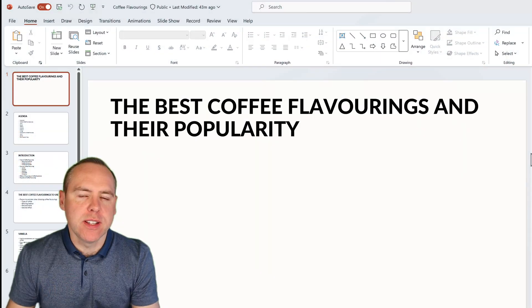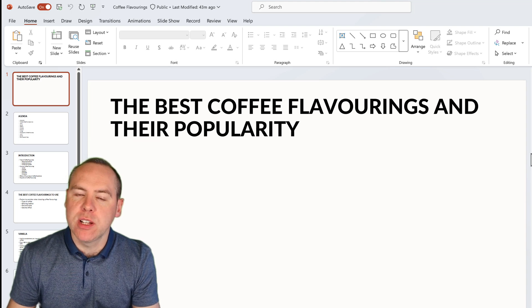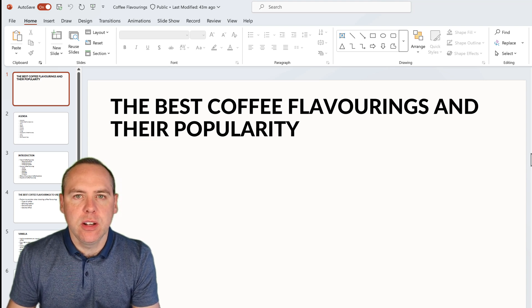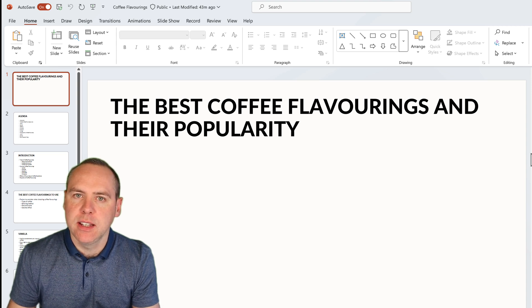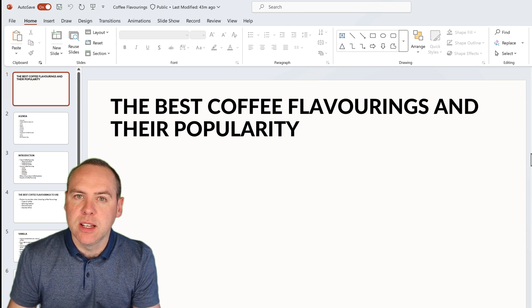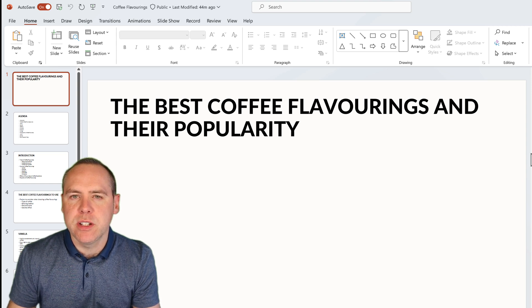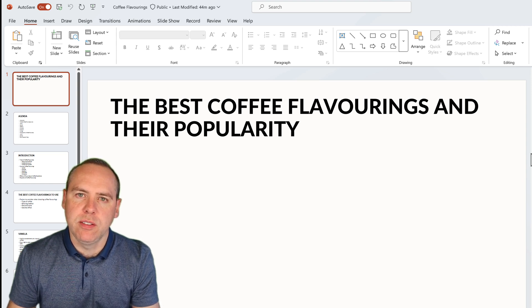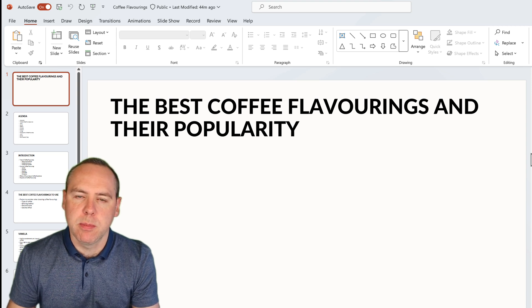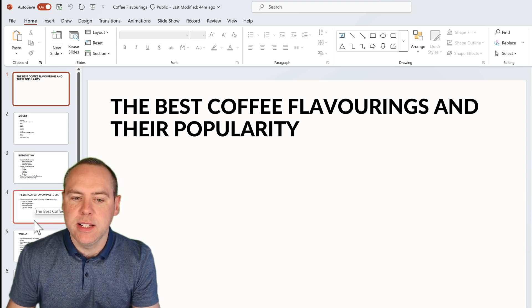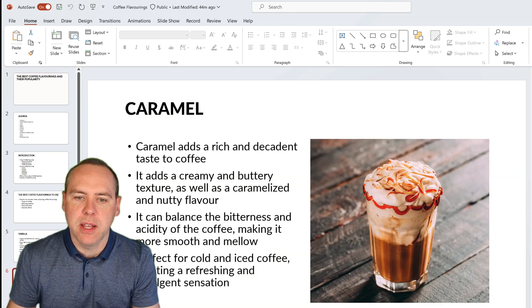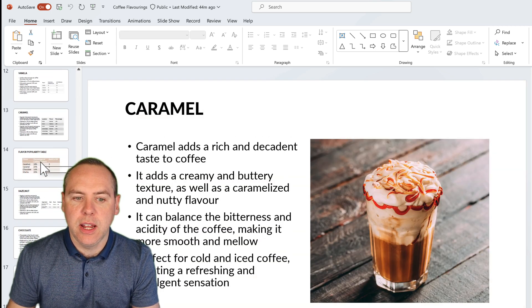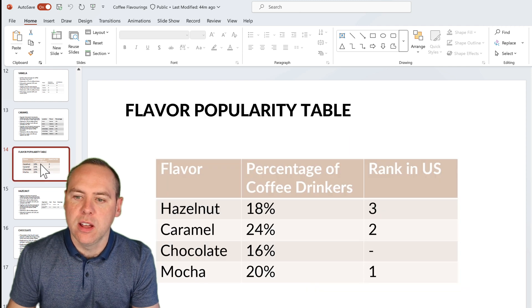But what if you're a decision maker and you need to review slides either before a meeting or after the meeting? You need to understand what was presented and also for any decisions that need to be made by you. Well, Copilot can also help you out as well. In this presentation, it's all around coffee flavorings for a coffee shop that we're opening as part of our Project Greenspace. And as you can see, there are 19 slides, very detailed around all of the flavorings we have for different coffees and also including information on how popular they are as well in the US.